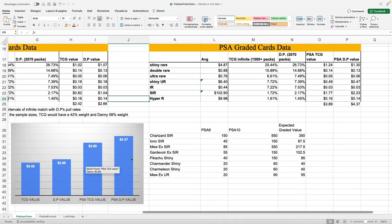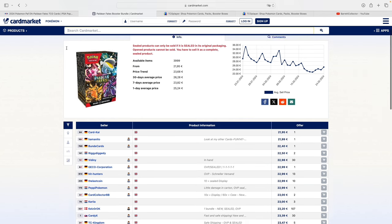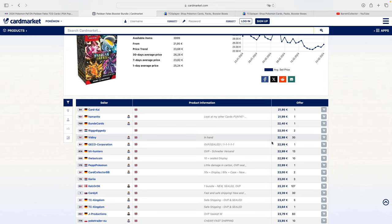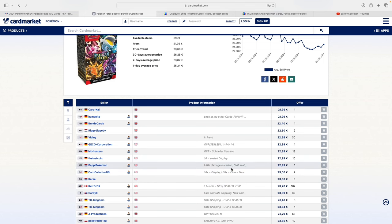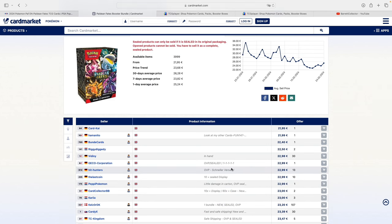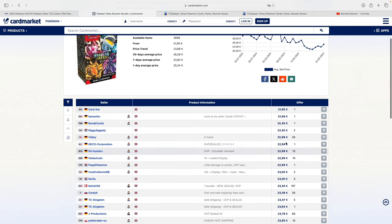Let's take a look at what sealed products are going for both in the European and the American market. In the European market, you can find Paldean Fates booster bundles for as low as 23 euros, and there's quite a few. You can find sealed bundles for also 23 euros from CardMarket—so 230 euros for a 10x sealed display, which I think also looks pretty cool. I looked at it, I'm questioning whether to buy it or not. It sure looks pretty awesome.